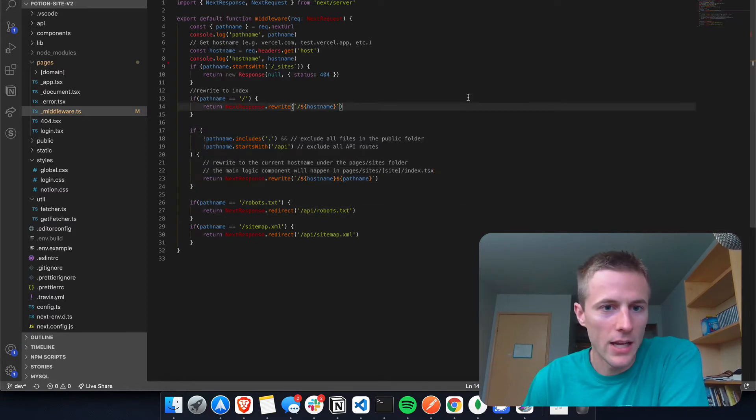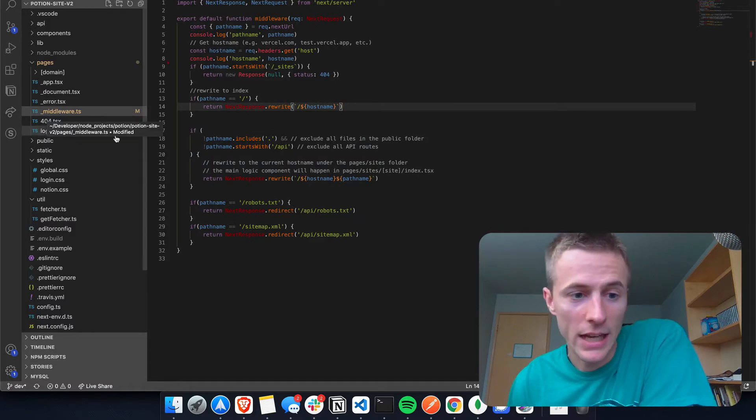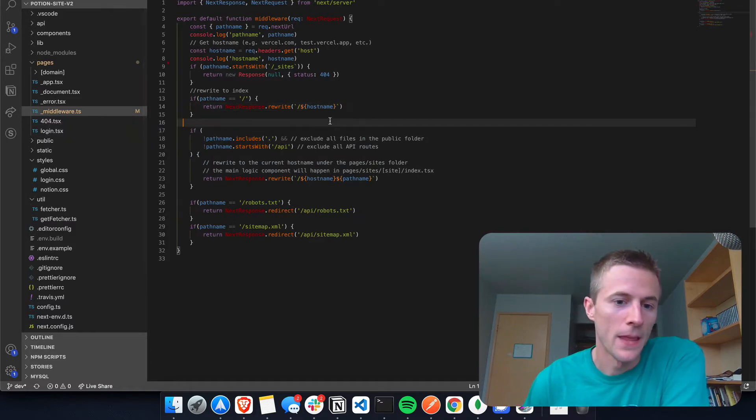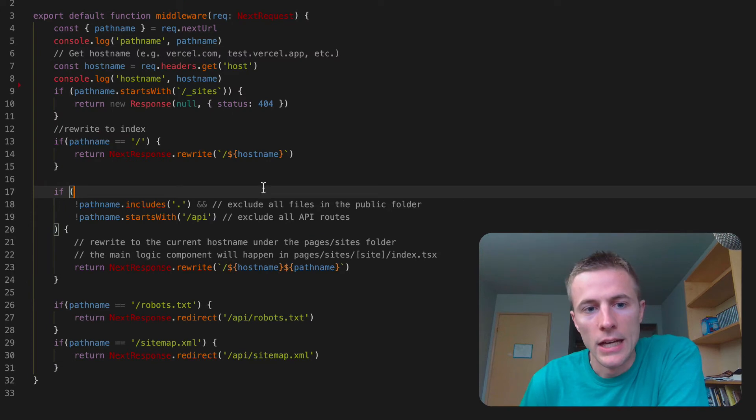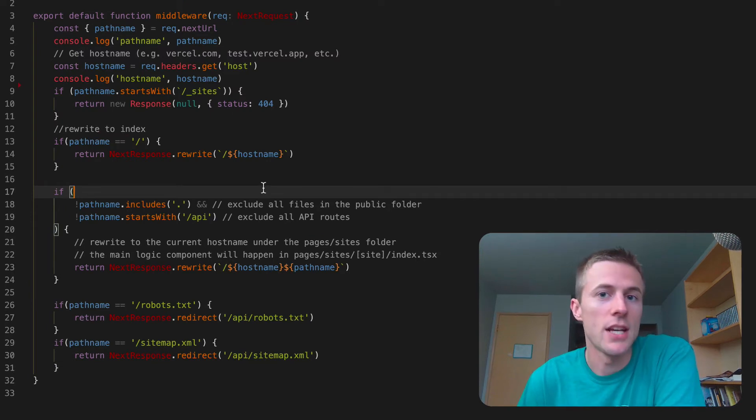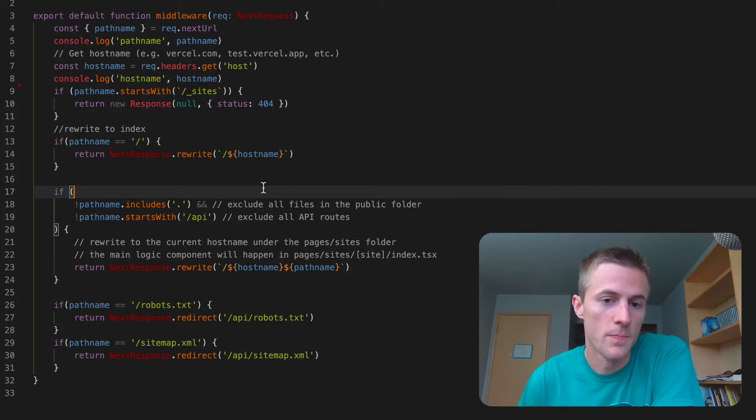So here I am in middleware underscore middleware.ts and this is a new thing that Versal added. Next.js version 12 came out which added a ton of sweet things and I'm going to be able to use those for Potion